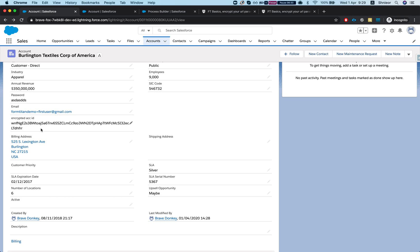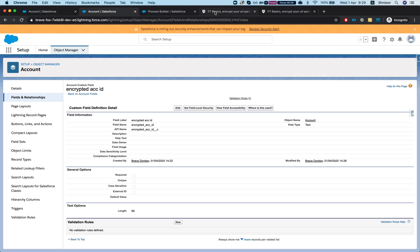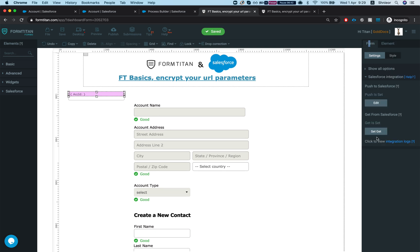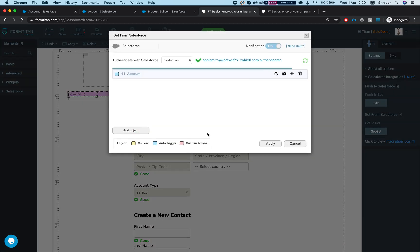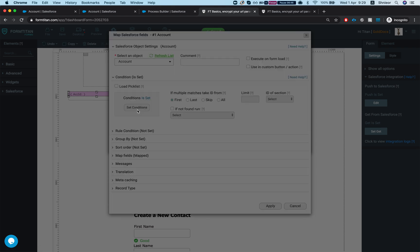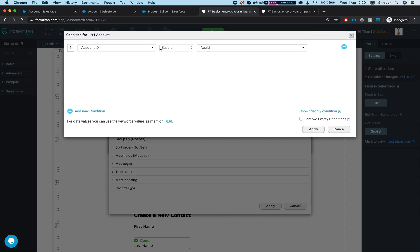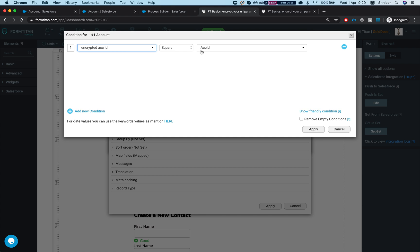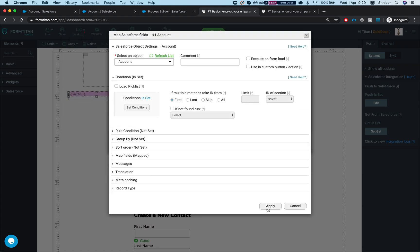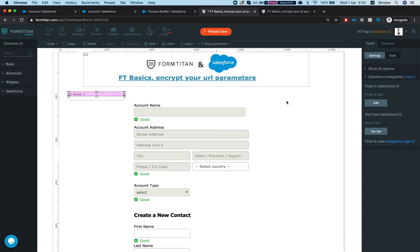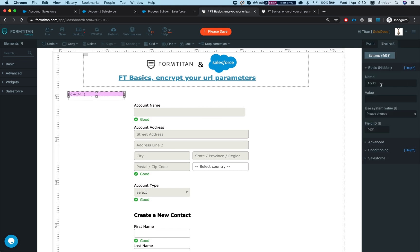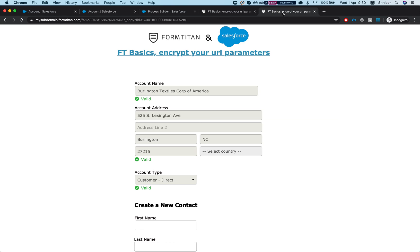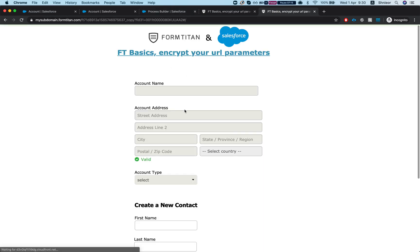Let's head back to our form. I'll go to my get and in my condition instead of account ID equals ACC ID, I'm going to say encrypted account ID equals my ACC ID. And we can go ahead and change the label of the hidden as well, so we're going to do encrypted account ID. Now if I just go ahead and refresh this, it's not going to bring anything back because it doesn't match our condition.